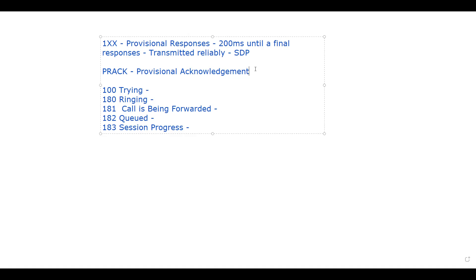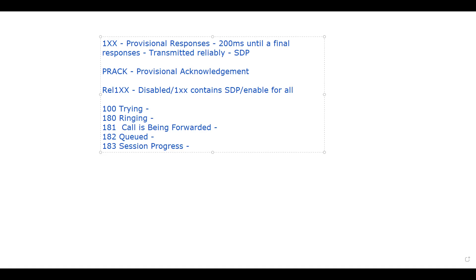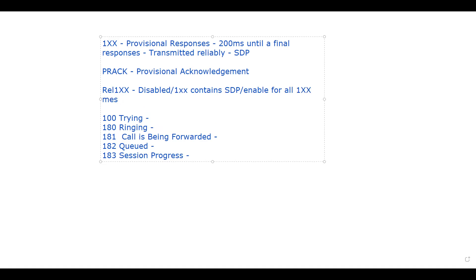The rel1xx setting has three options: first is Disabled, meaning PRACK is disabled. The second is '1xx Contains SDP'. The third is 'Enable for All 1xx Messages'. You will be able to see these three options in the configuration.